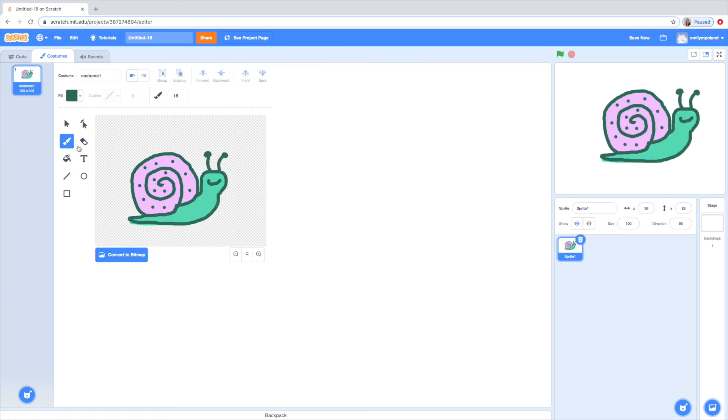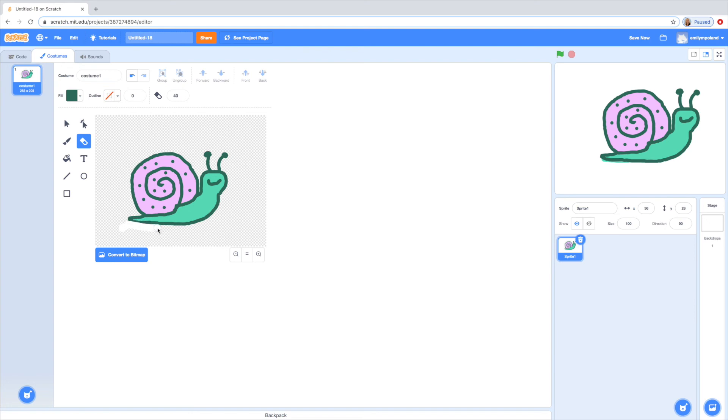All right so there you go. You can always go ahead and run the eraser along the side if you made some mistakes like I did. And so there's my little snail sprite.